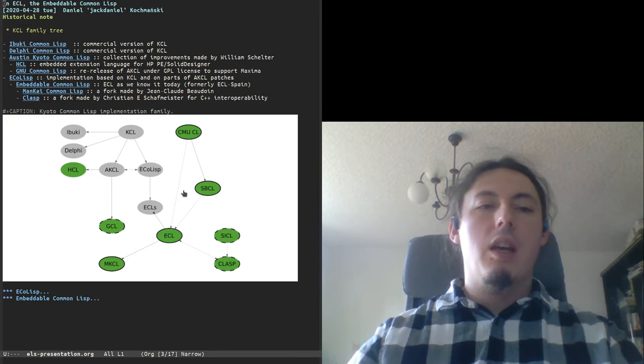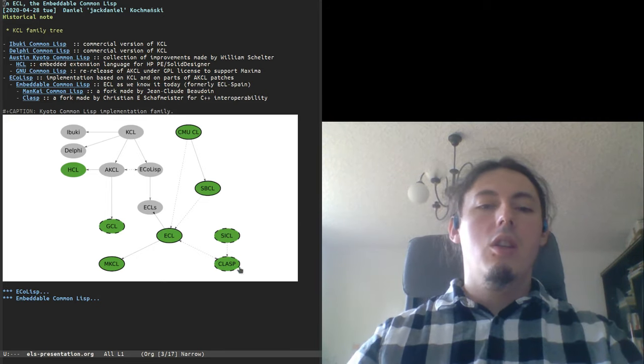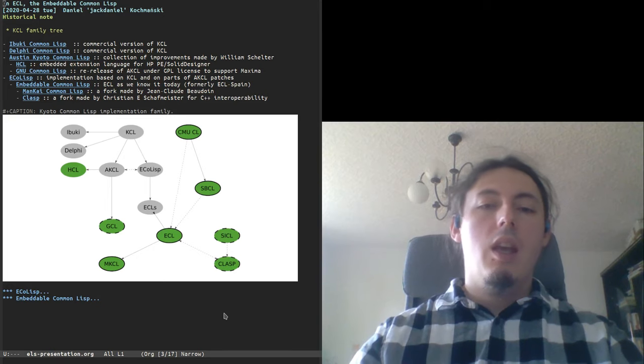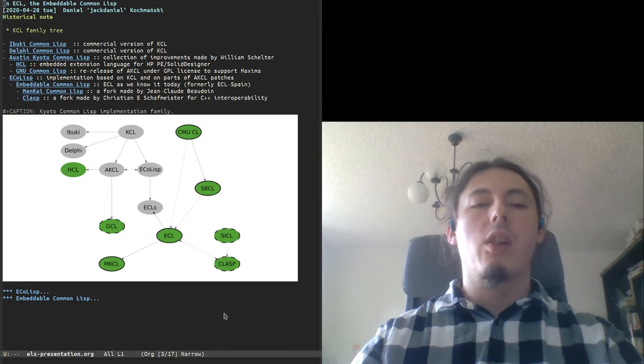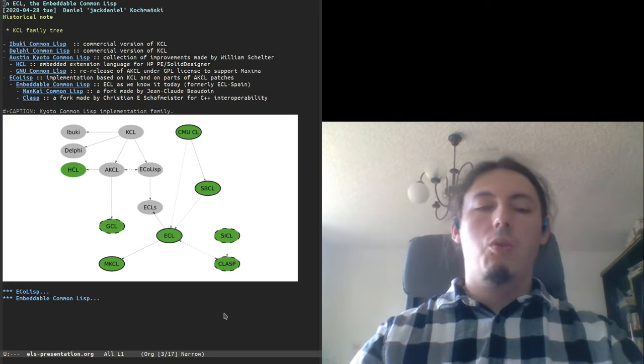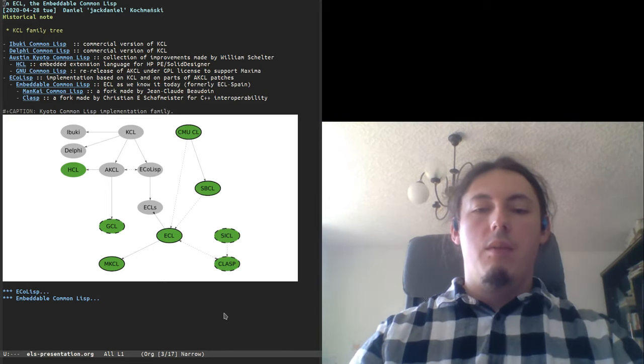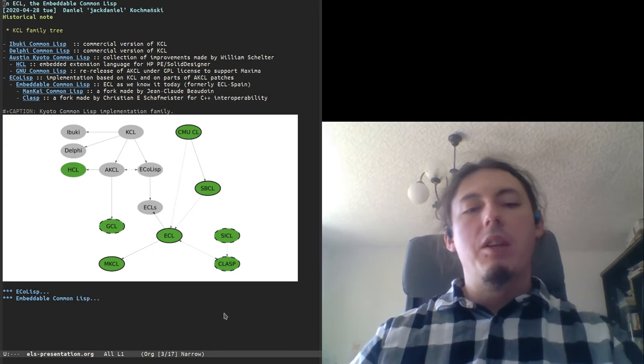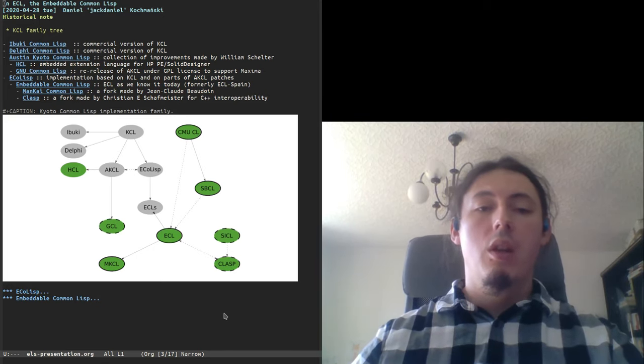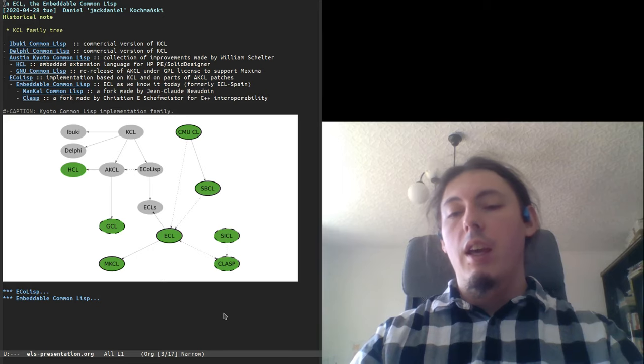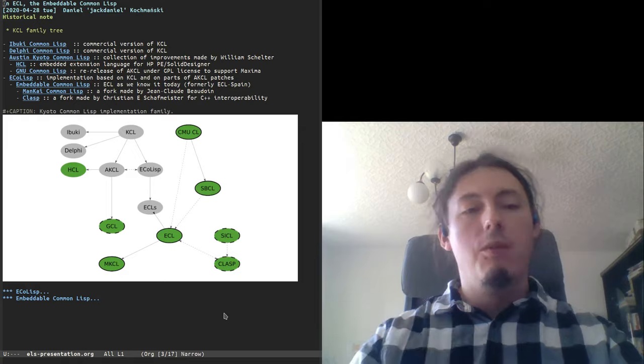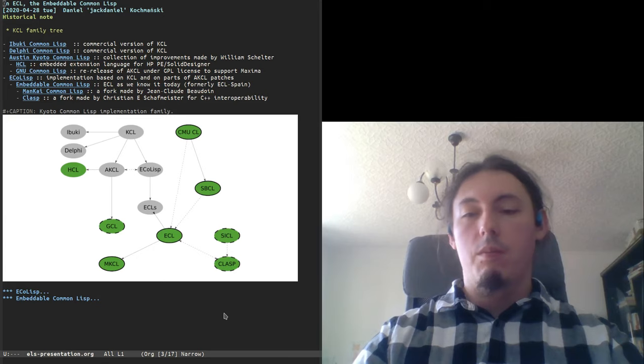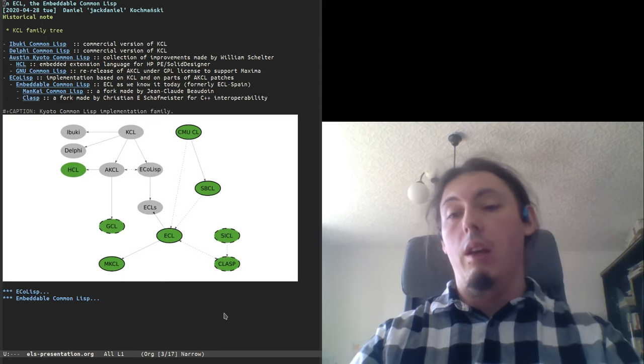The other part of the family, ECHOLISP, was created by Giuseppe Attardi. He started working on it in 1990 and took source code of KCL and ported some patches from AKCL. He was working on it between 1990 and 2000. After some time, the development stagnated, and the implementation was forked by Juan Jose Garcia-Ripoll into ECL Spain. And after some time, with permission from Giuseppe Attardi, ECHOLISP and ECL Spain was renamed and consolidated into Embeddable Common LISP, as we know it today.